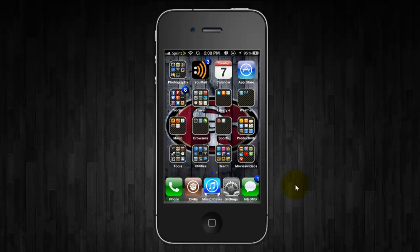Hey, what's up YouTube? This is Dr. Jailbreak with another edition of iOS InsideTrack and I wanted to show you guys an awesome multitasking tweak.